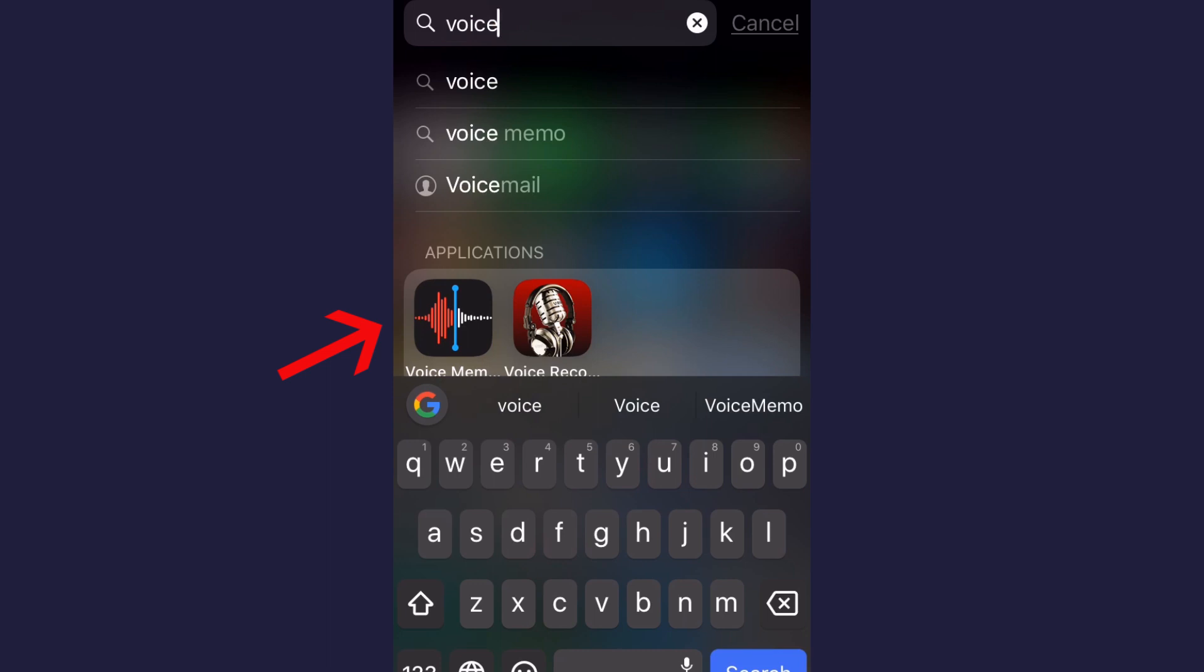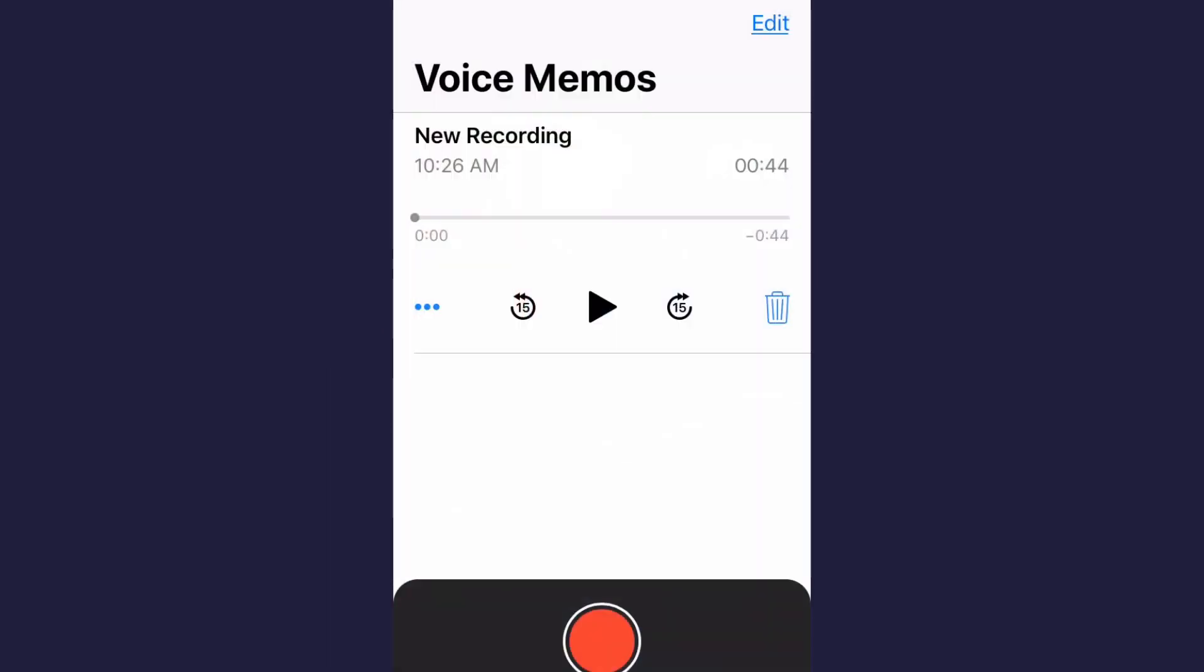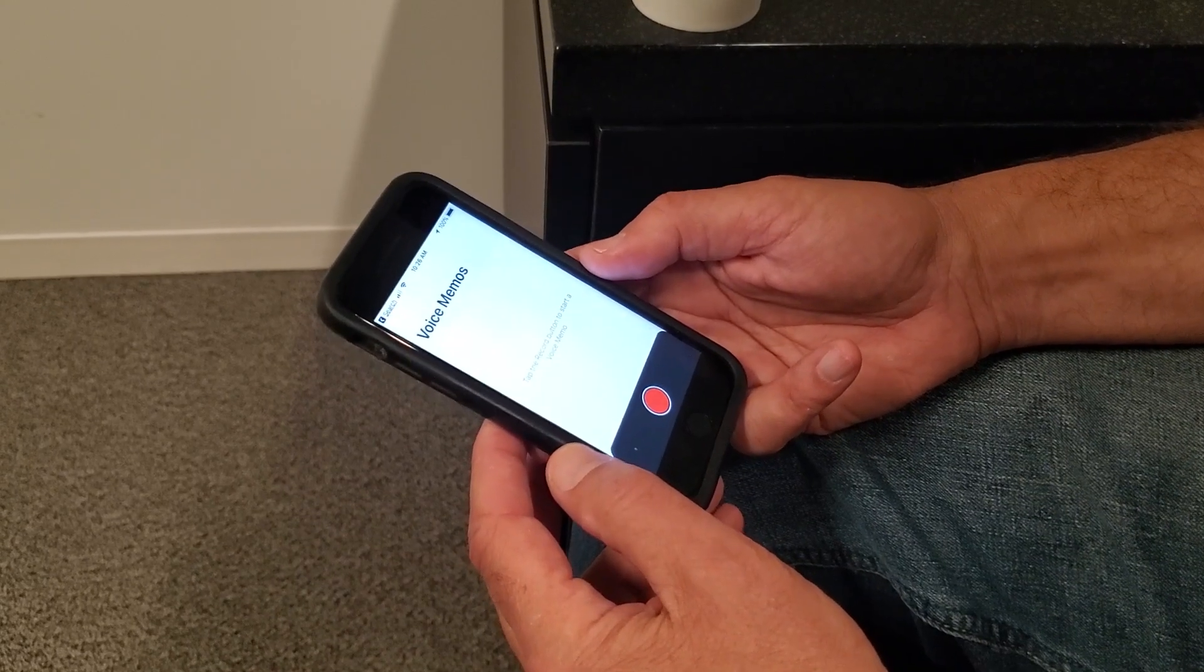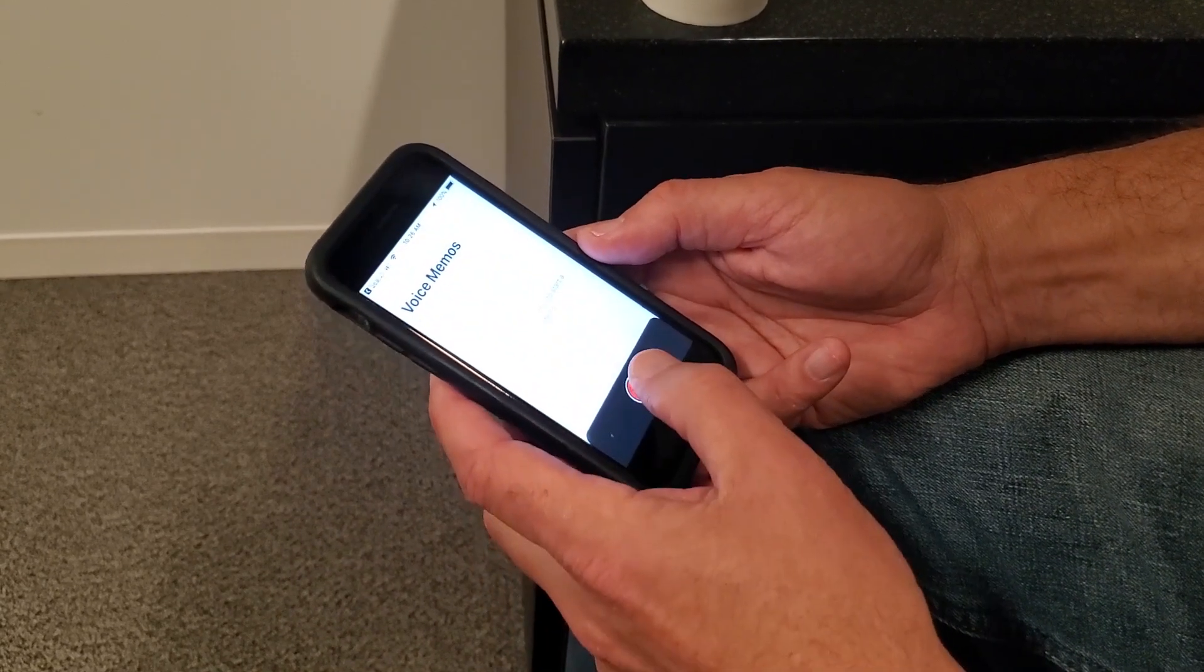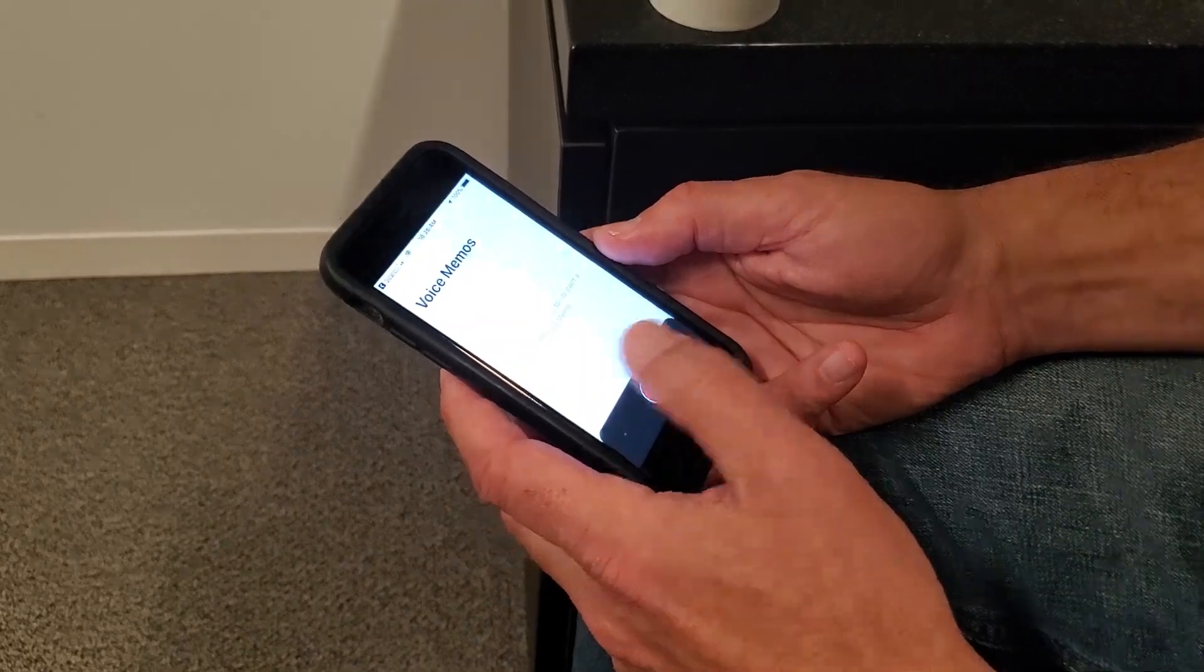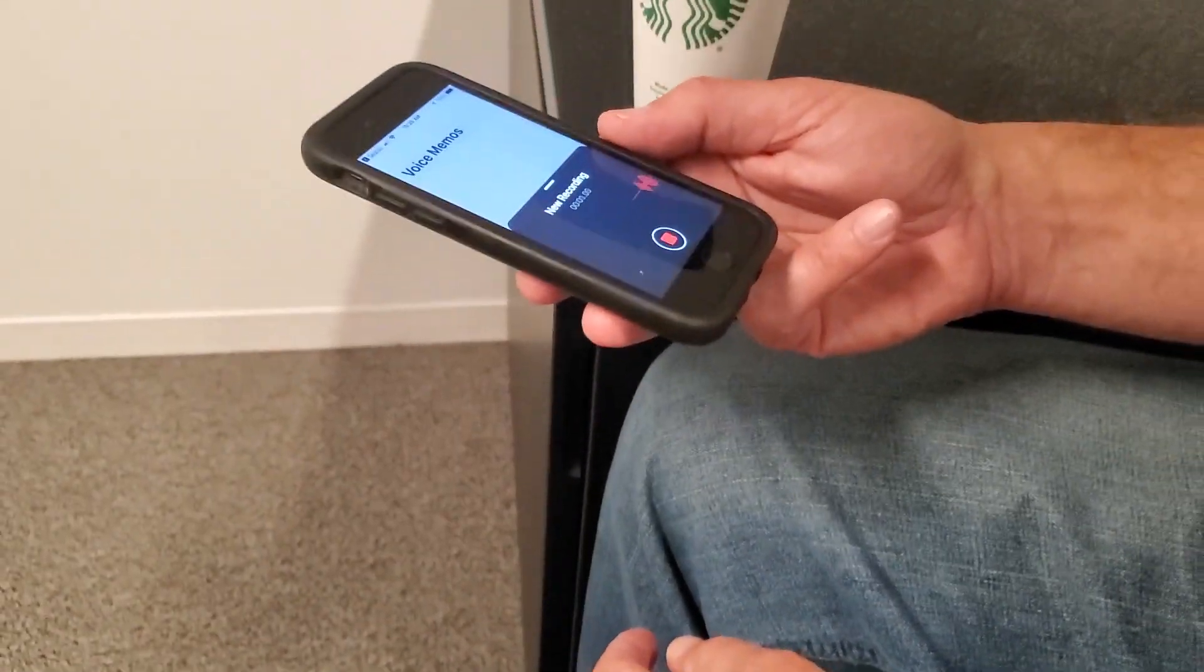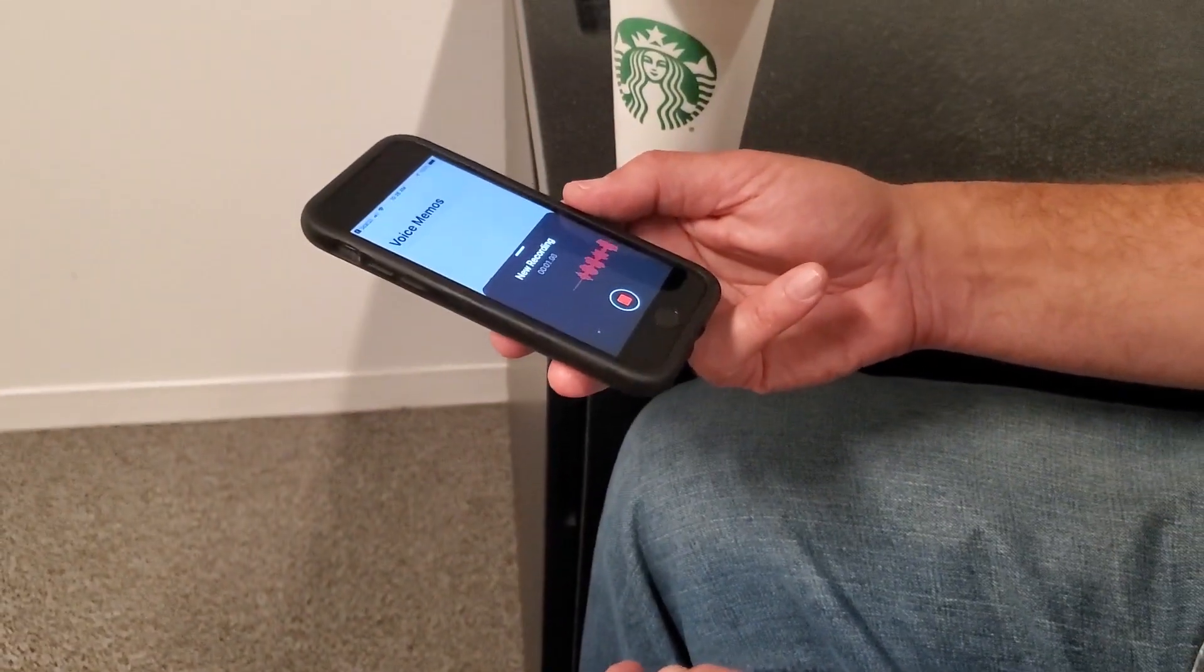You click on that app, and it brings you to this. This looks like a recording device. When you press the red button, you'll hear a beep, and it starts recording.